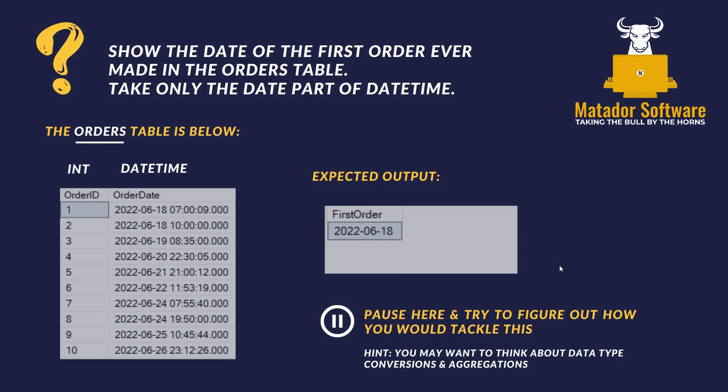We want this expected output where we just get the date of that very first order. Feel free to pause here and try to figure it out. There's a hint at the bottom — you may want to think about data type conversions and aggregations.